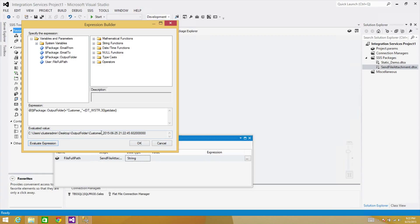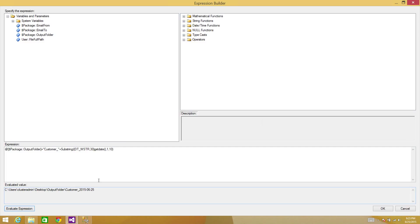Now we have cast the datetime to string using DT_WSTR with width 30. Evaluate expression — you can see we have date and time added, but I only want the date part. So I'll get the first 10 characters using SUBSTRING starting at 1 with length 10. Now we have hyphens — I don't want hyphens, so I'll use REPLACE to replace hyphens with nothing, using double quotes, hyphen, double quotes, comma, double quotes, double quotes. At the end, add plus '.txt' for the file extension. This is the complete path for our file. Hit OK.